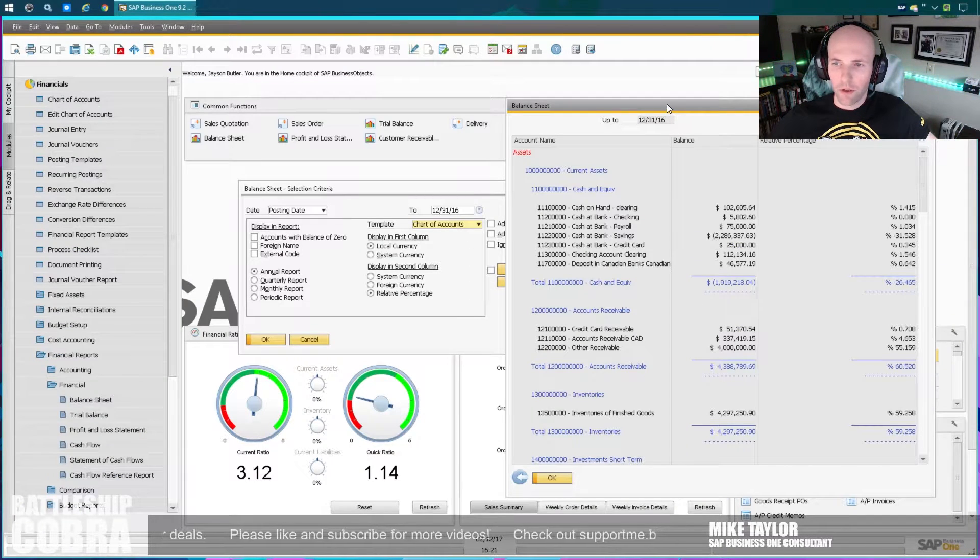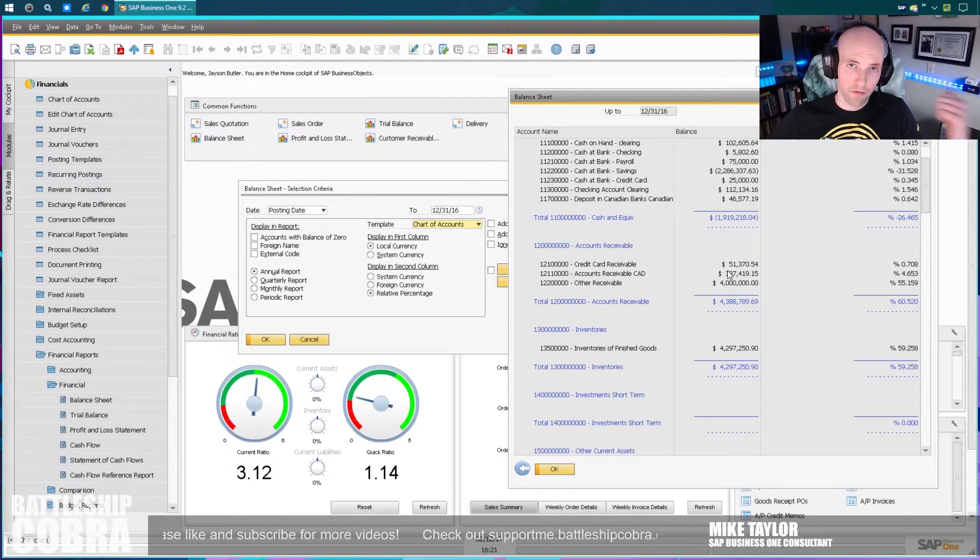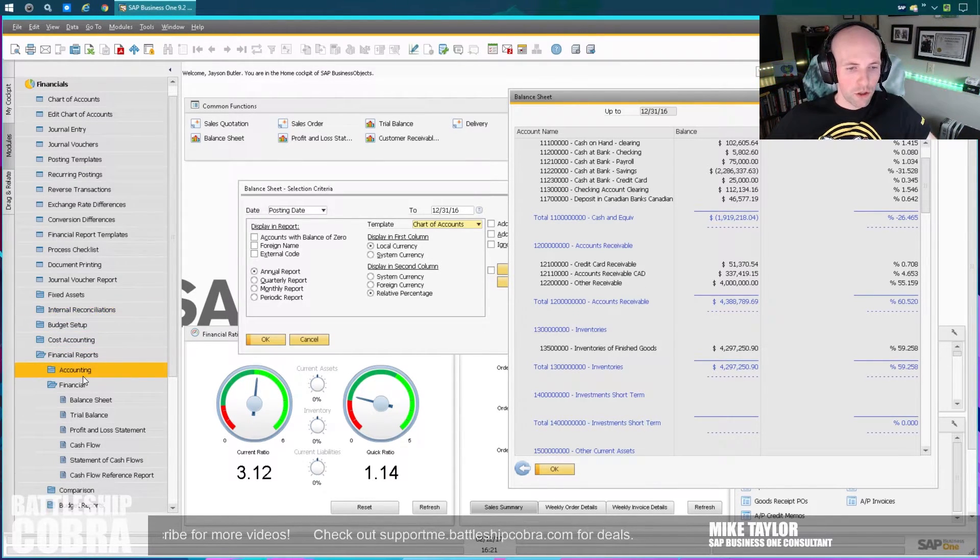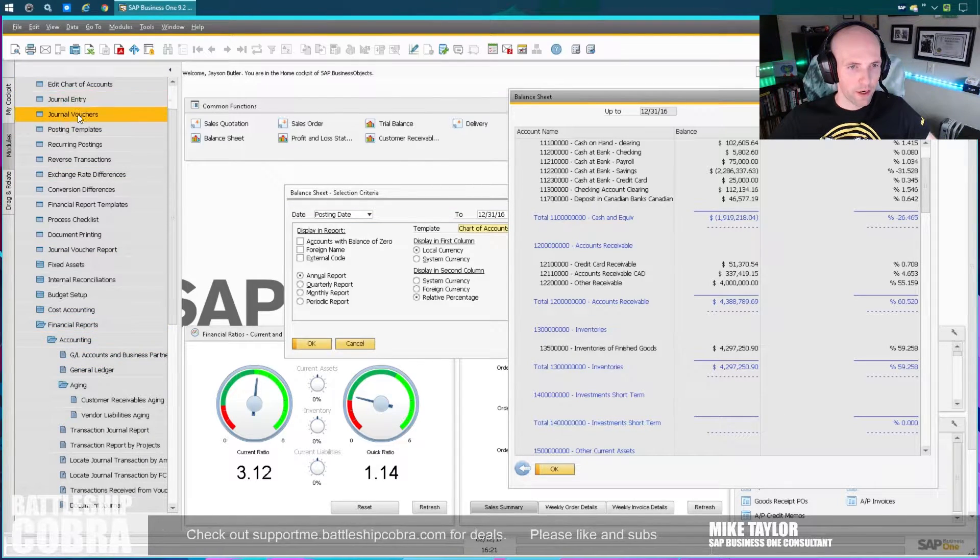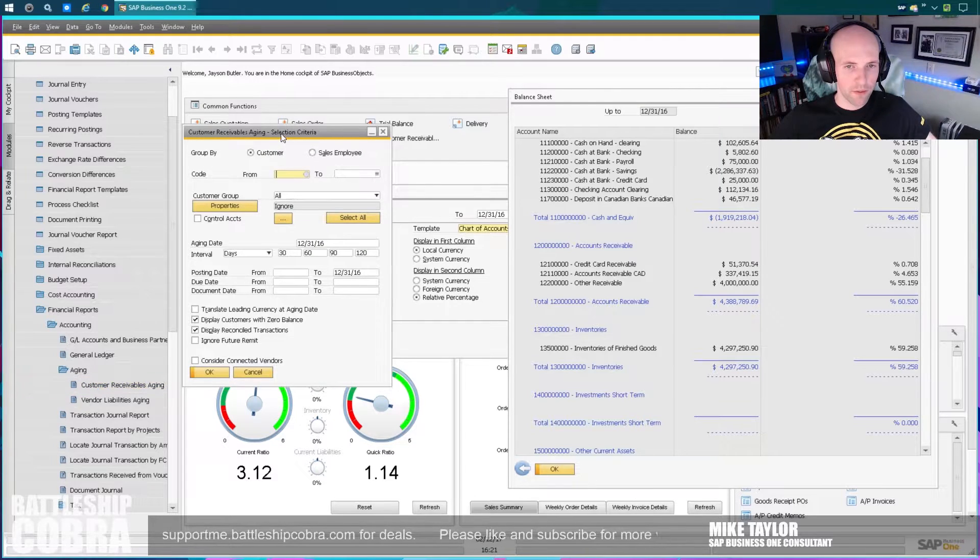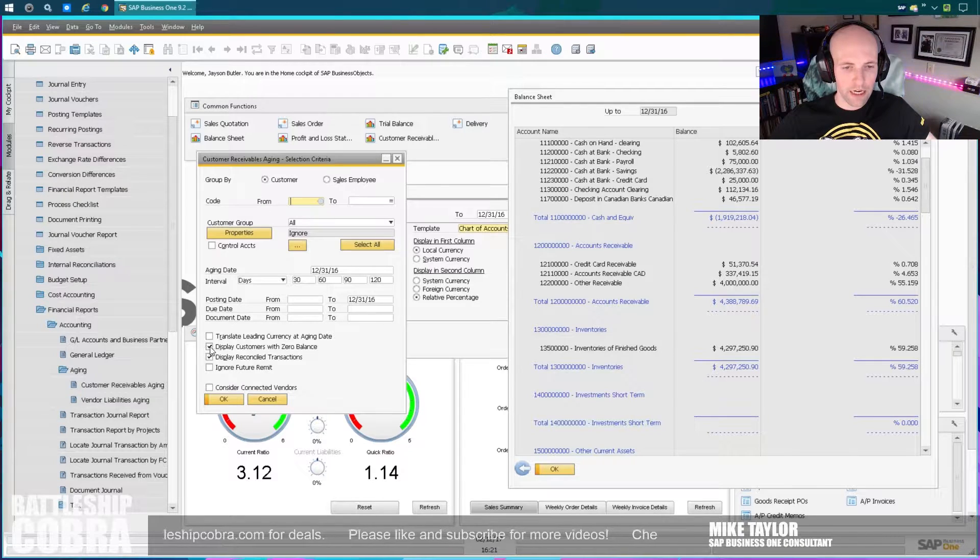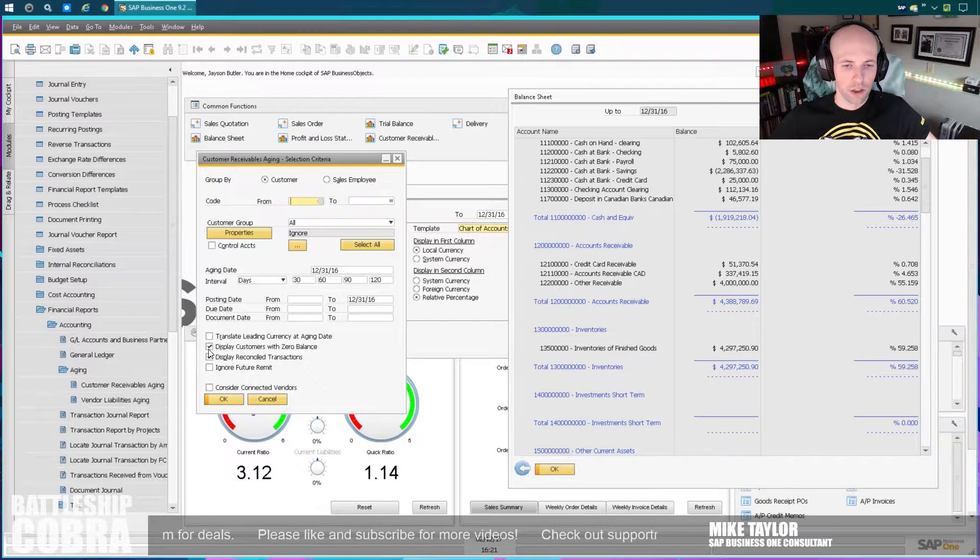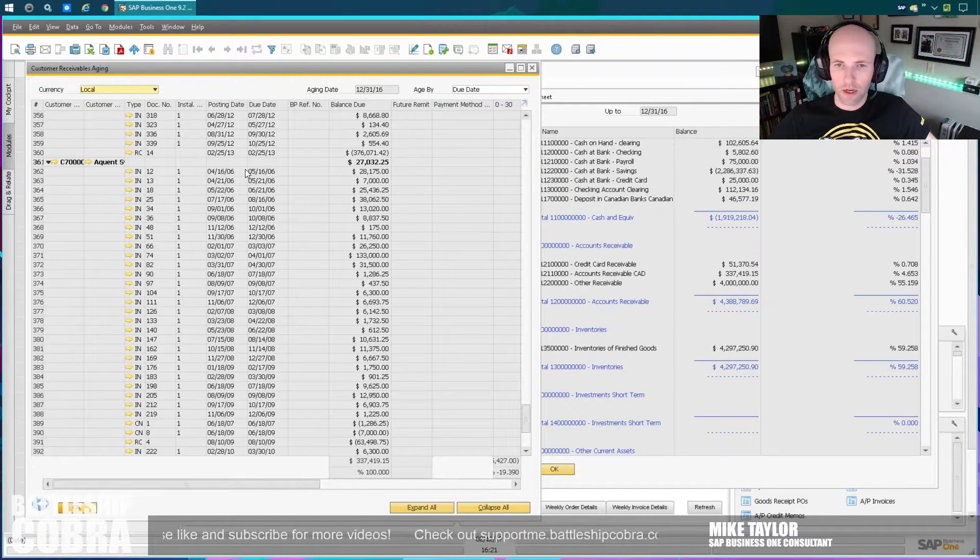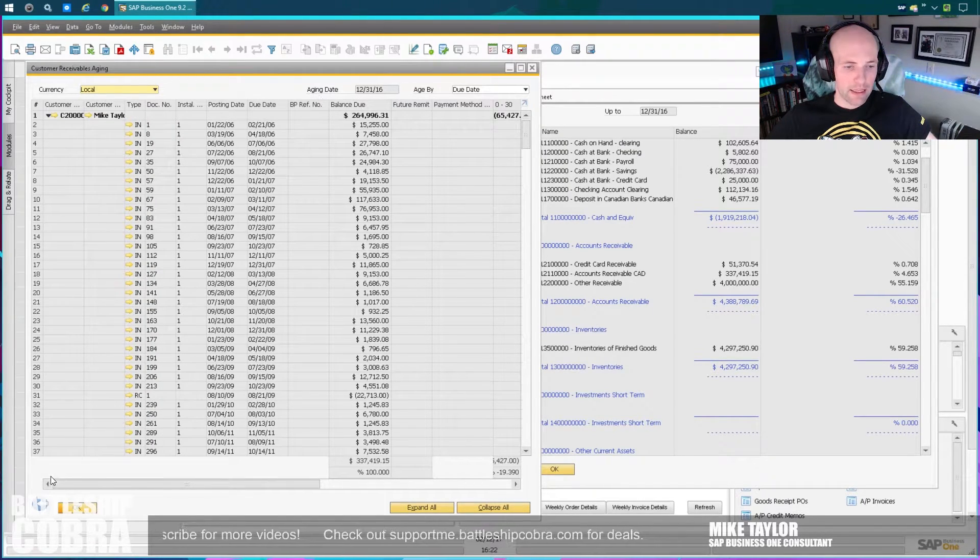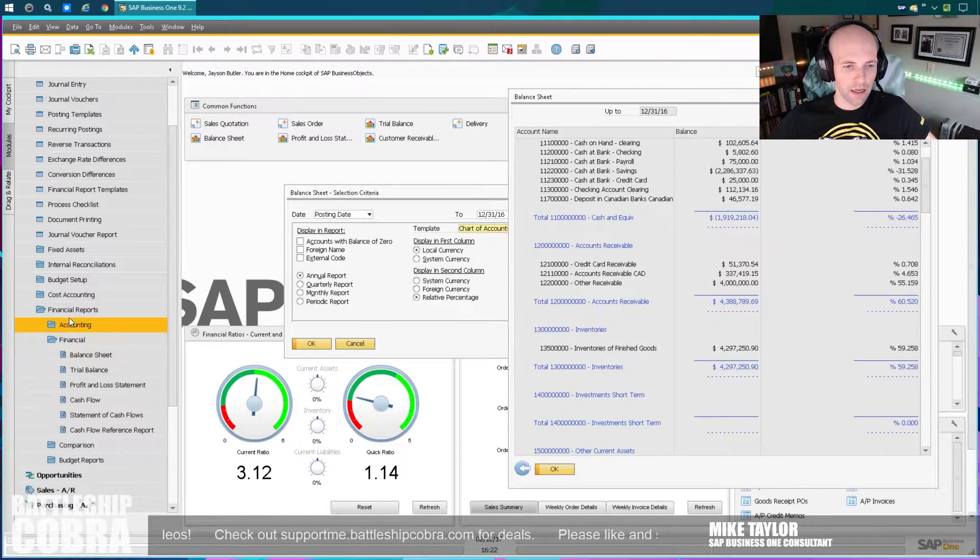So now we want to do accounts receivable. I have another video on how to do the receivable report. So I'm not going to go into too much detail. I'll link that in the upper right-hand corner. So we want to go financials, financial reports, accounting, aging, customer receivables, aging. Clear these options here. Do it as of December 31, 2016. And you have to check these boxes. Again, I have a video that will explain this more in detail. Just check the boxes. Trust me.